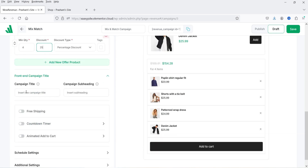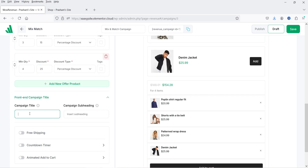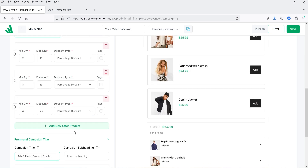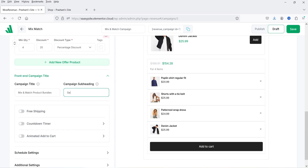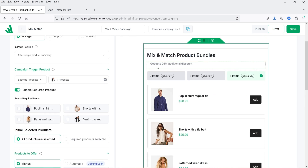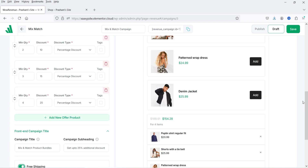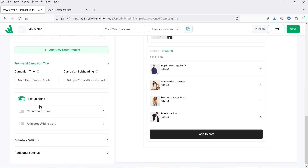Below that we have the campaign title. I'll add a title like 'Mix and Match Product Bundles' — whatever name you want, it will be shown at the top. For the subtitle, let's say 'Get up to 25% additional discount,' and you will see it displayed there. If you want to offer free shipping, you can enable it and it will be shown on the campaign.